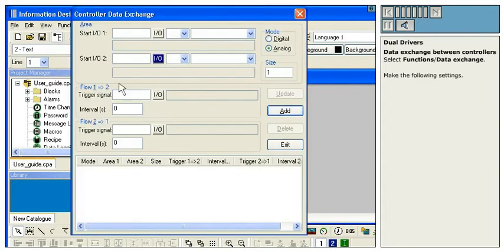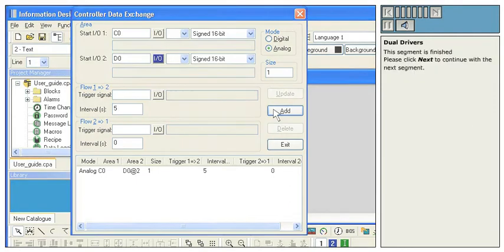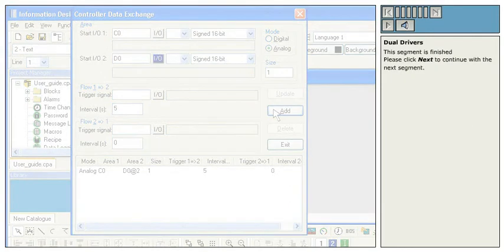Make the following settings. This segment is finished. Please click Next to continue with the next segment.